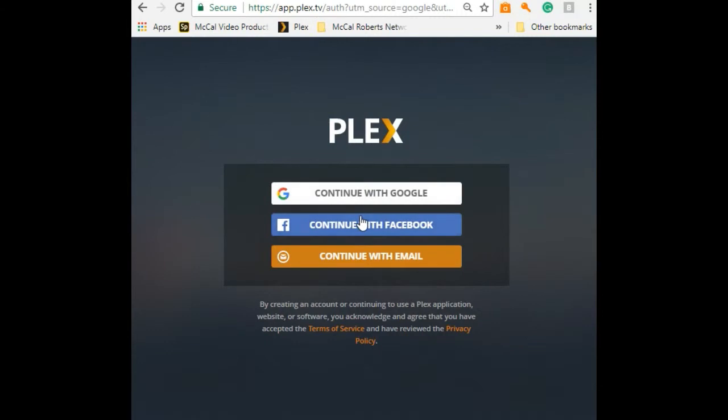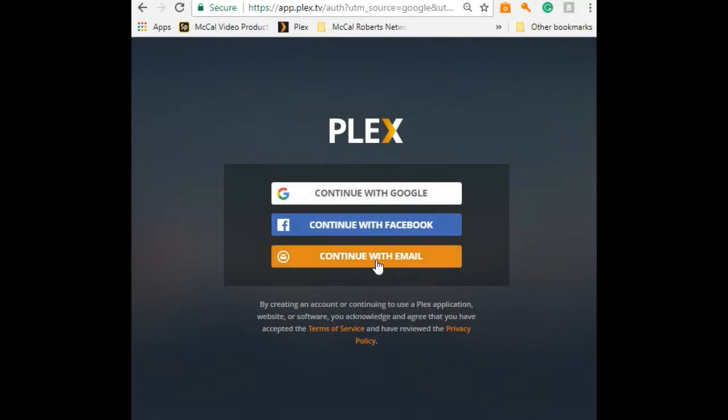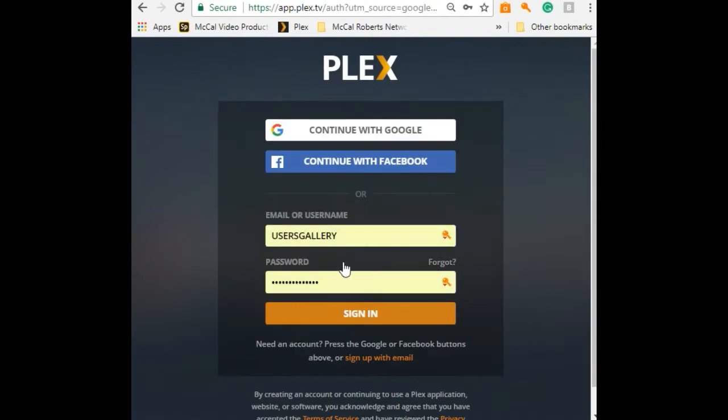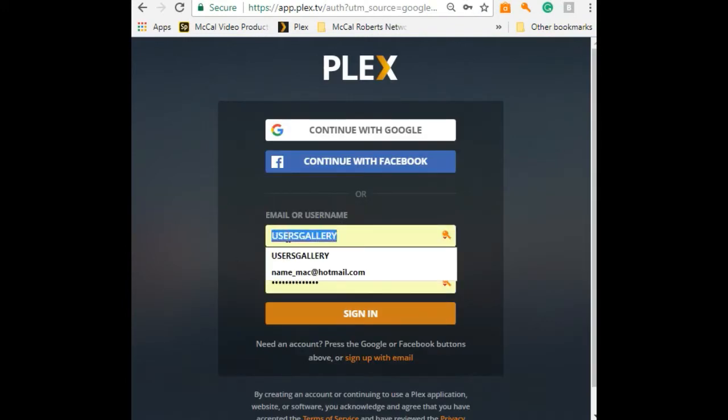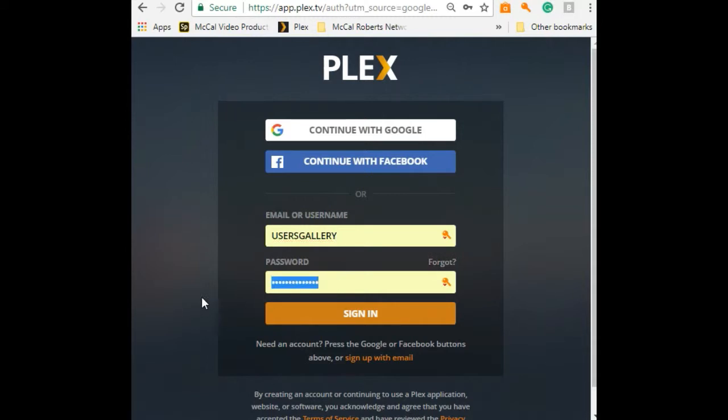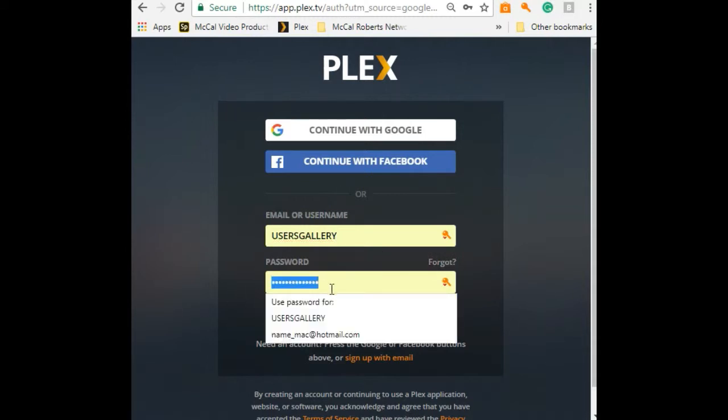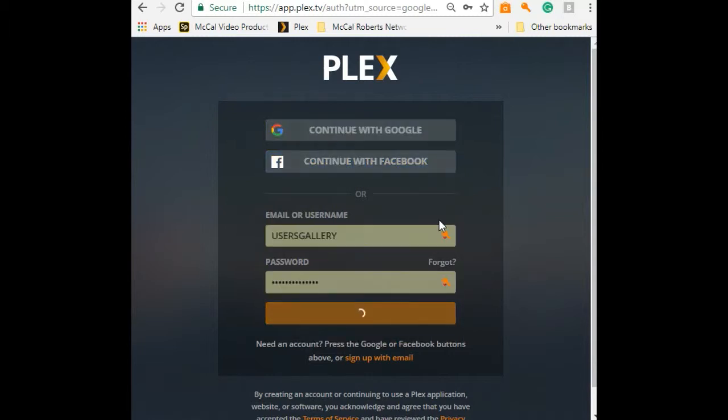Once you sign in, it will prompt you to a gallery where you can sign in. I don't suggest or prefer you guys log into your Google or Facebook. We want to promote our station independently, so just click on continue with email. The username is Users Gallery, and the password is Watch TV 2017.